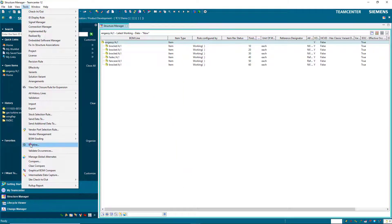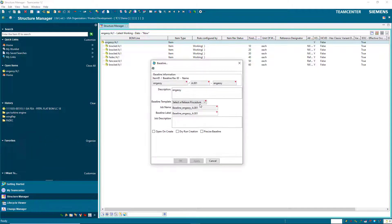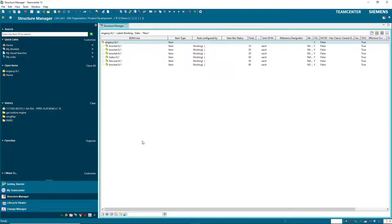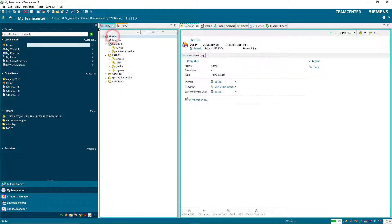We'll begin logged in as Ed, who is the designer, and he's going to snap a baseline of the CAD assembly. We'll make sure we select the TC Default and the Precise options for creating our baseline.